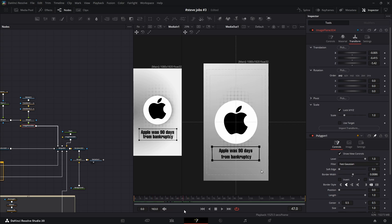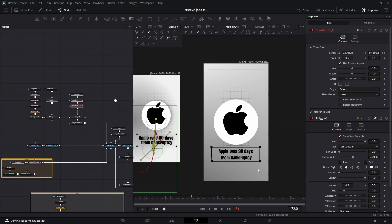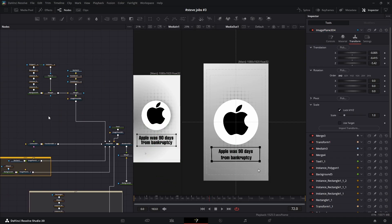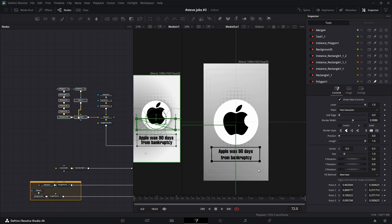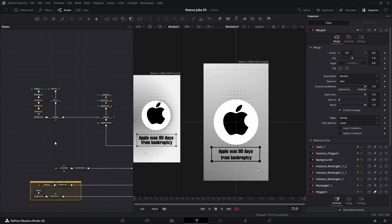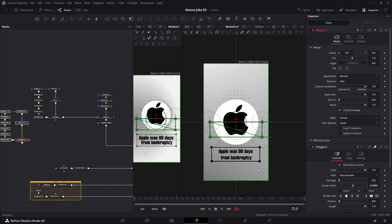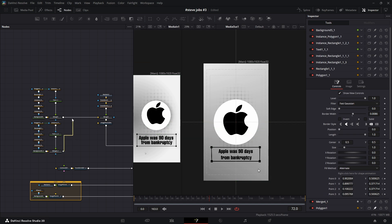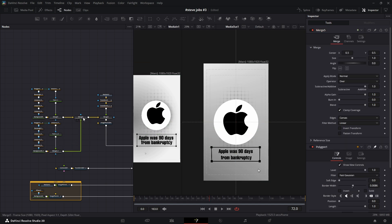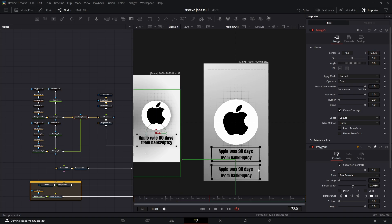For the second text element, we're going to work smarter, not harder. Copy the entire node group we just created for the first text, everything except for the cursor nodes, and paste it into your workspace. Now connect its output to the output of your first text group, which will automatically create a new Merge node. With this new Merge node, you can easily change the position of the second text block and place it exactly where you want it.